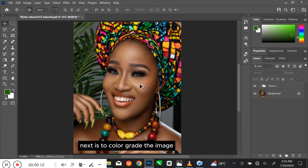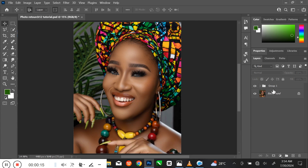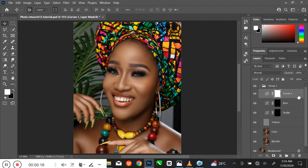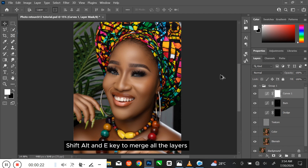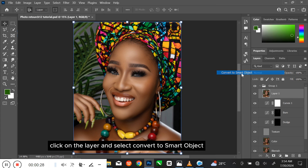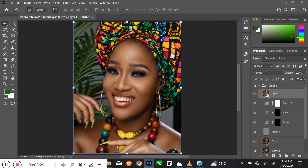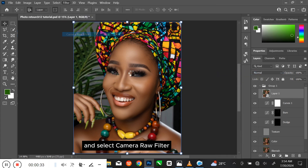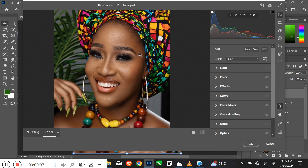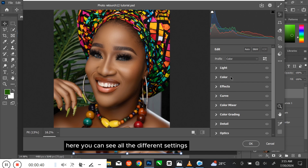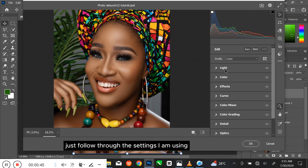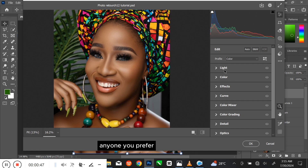Next is to color grade the image using the Camera Raw Filter. To do that, select the first layer. Press Ctrl, Shift, Alt and E to merge all the layers. Right-click on the layer and select Convert to Smart Object. Go to Filter at the menu bar and select Camera Raw Filter. Here you can see all the different settings. Just follow through the settings I am using, or you can set it to your own choice — whichever you prefer.